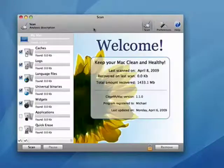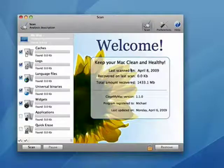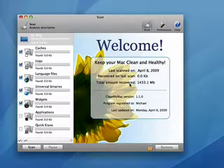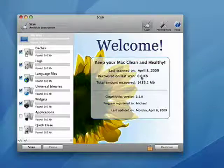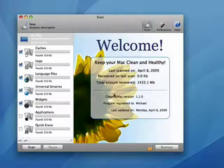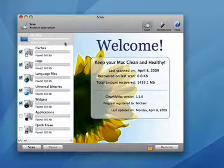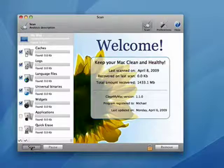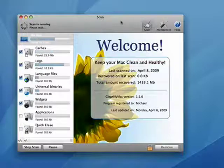So we go to scan. I like the fact here that it shows the last time it was scanned was April 8th, that the amount recovered was 1,433 megabytes, which is 1.4 gigabytes. It shows what version it's registered to me and the date it was last updated. So now I have these things checked. I'll click Scan. I shouldn't find too much because I just cleaned recently.